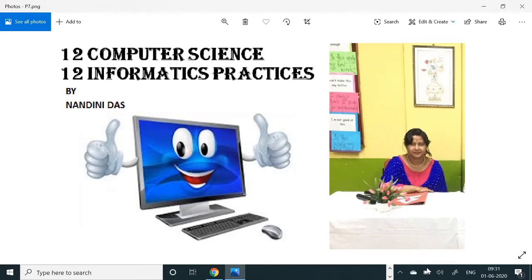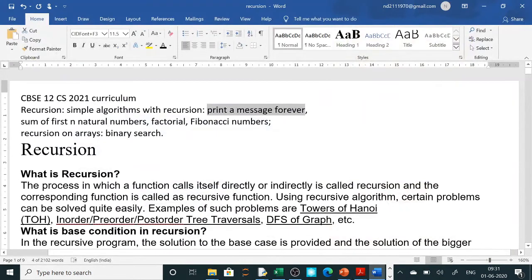Hello students, today we are going to do recursion. Recursion is the process in which a function calls itself directly or indirectly. In our CBC syllabus, recursion is covered where we have to do simple algorithms with recursion: print a message forever, sum of first N natural numbers, factorial, Fibonacci series, and for recursion with arrays we will do binary search.